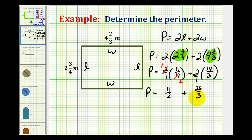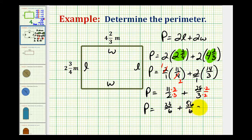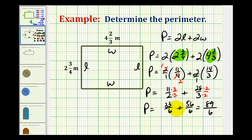To add these fractions, we need a common denominator, which would be six. We multiply eleven-halves by three over three, and twenty-eight-thirds by two over two. So the perimeter equals thirty-three-sixths plus fifty-six-sixths.